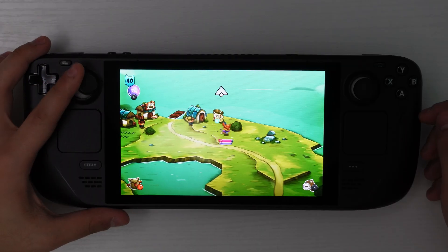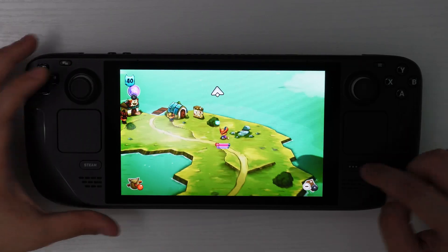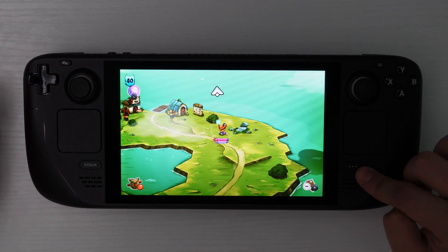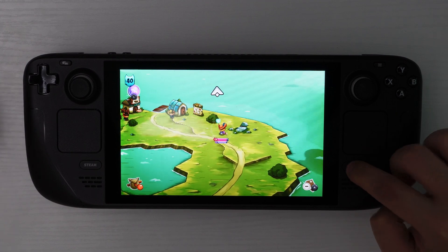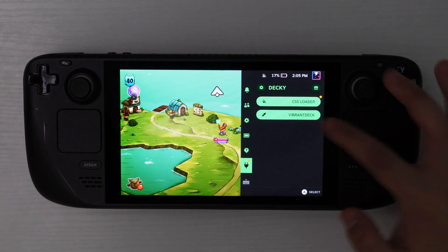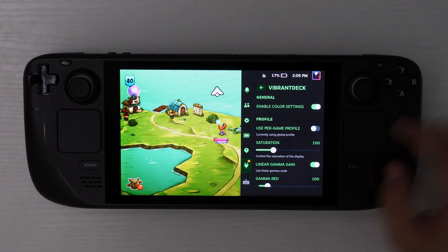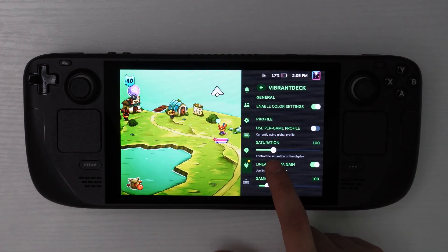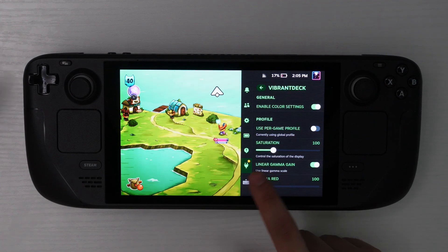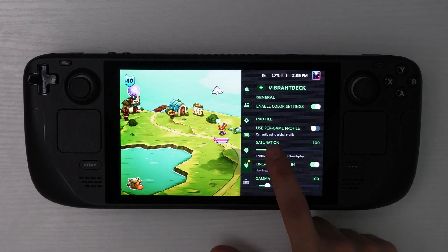So right now I have a game open. And basically all you're going to need to do is hit the three dots, go to Vibrant Deck, and you'll play with that saturation option until you find an option that you like.